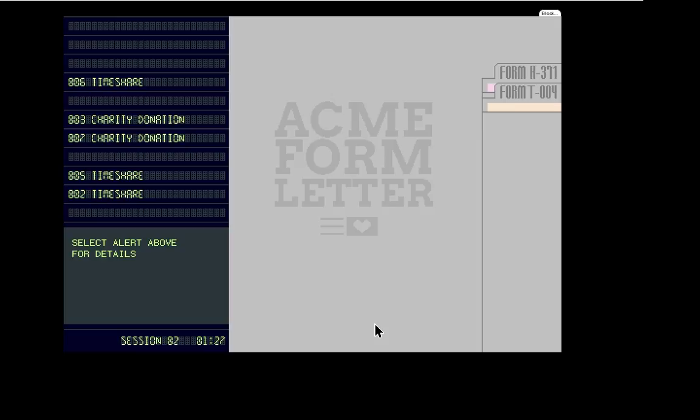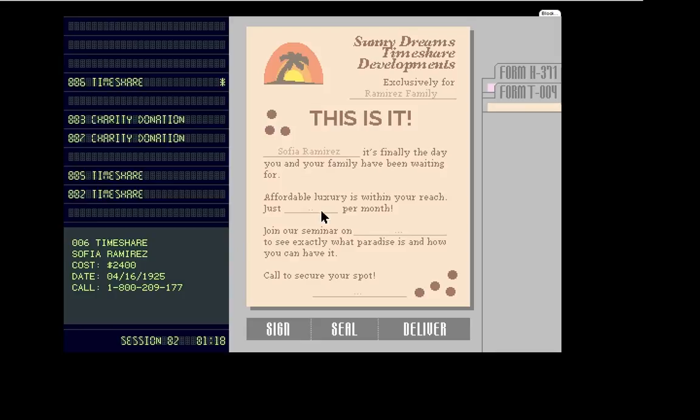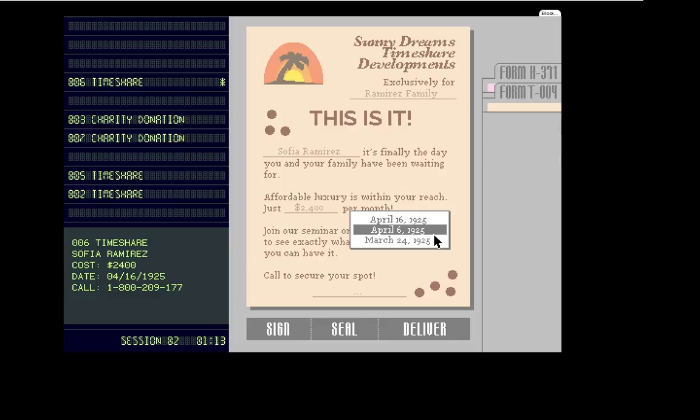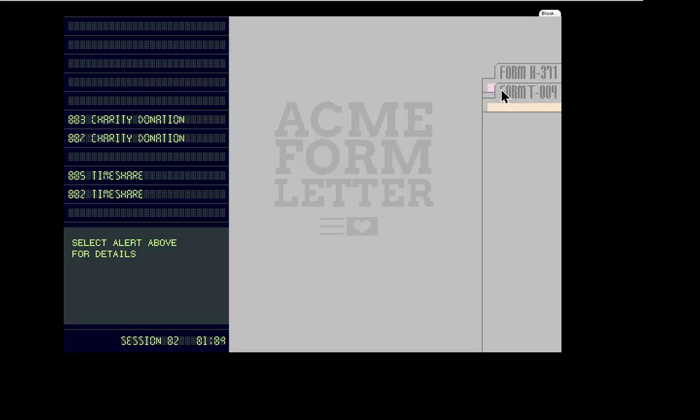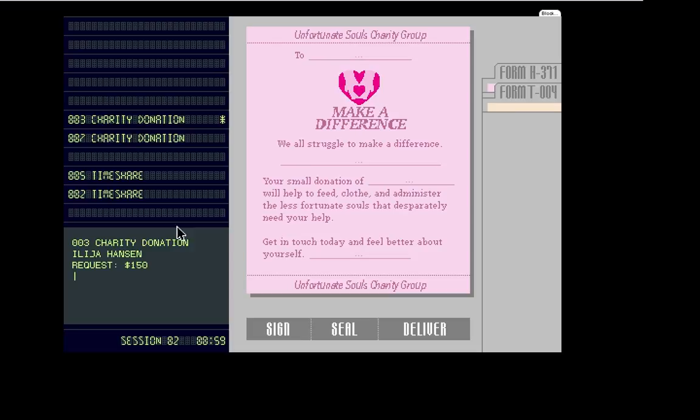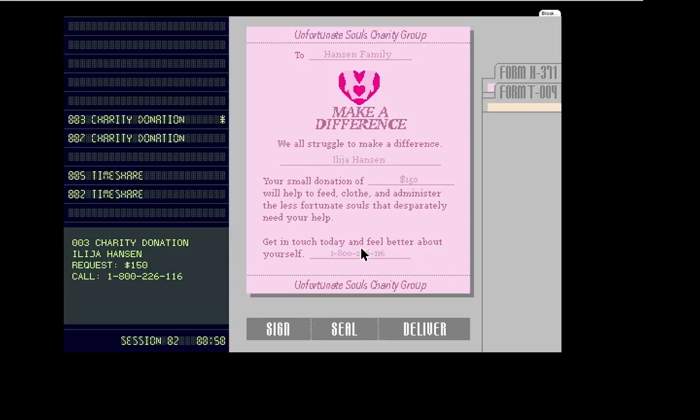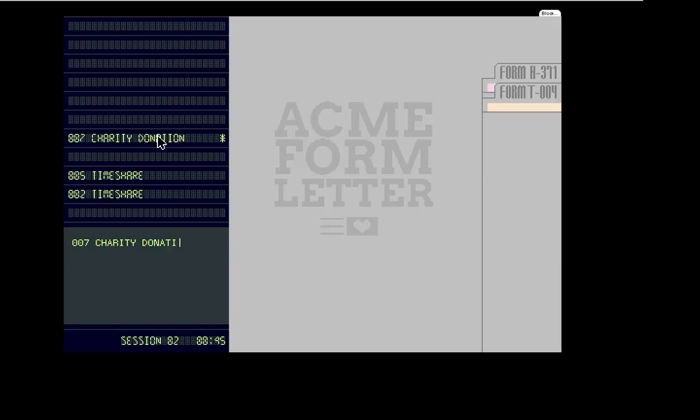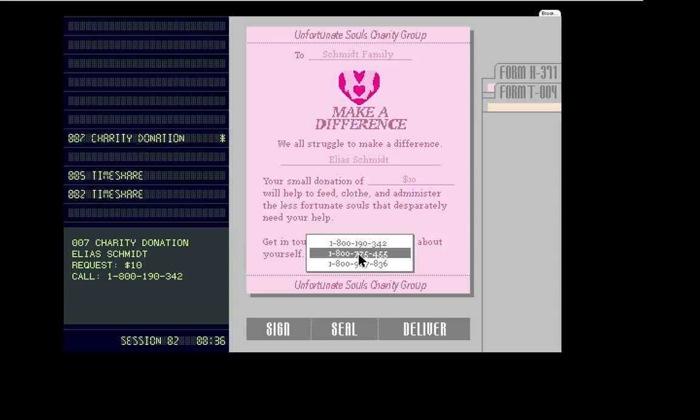And then it's like, why do you have all these students calling people to get donations to try to solicit that? I don't know. Timeshare. That's a lot of money. Especially for 1925. Let's see. And then charity donation. Is this Hanson? Small donation of $150. Yes.